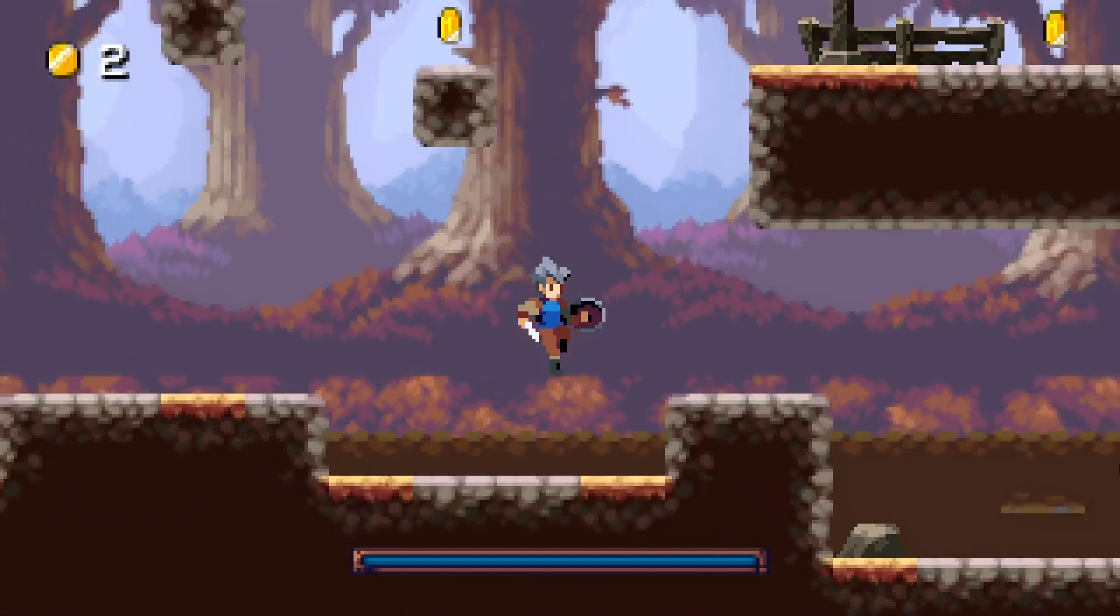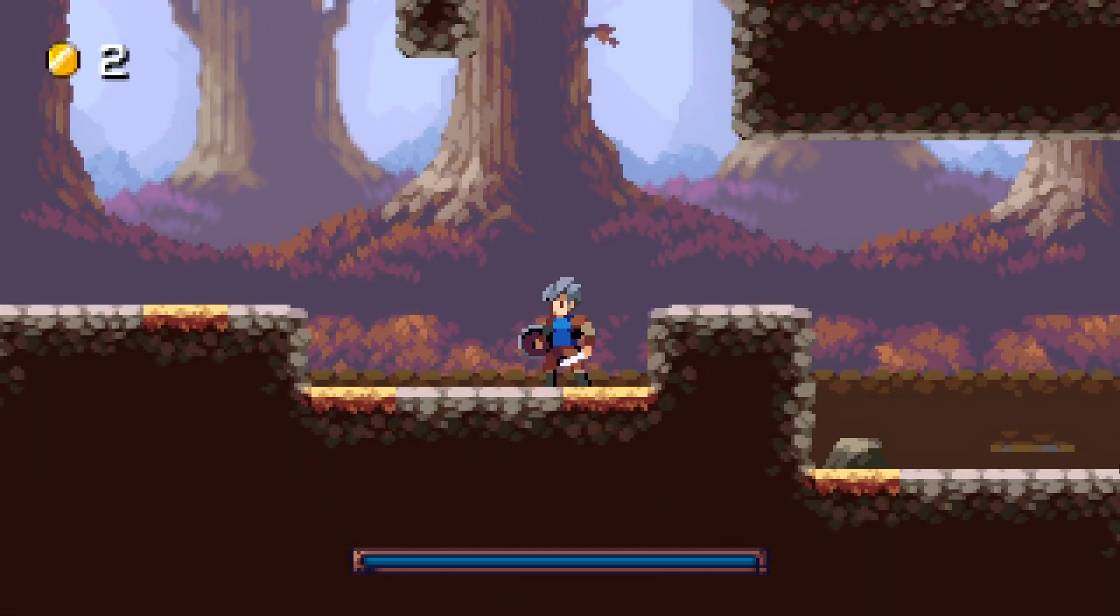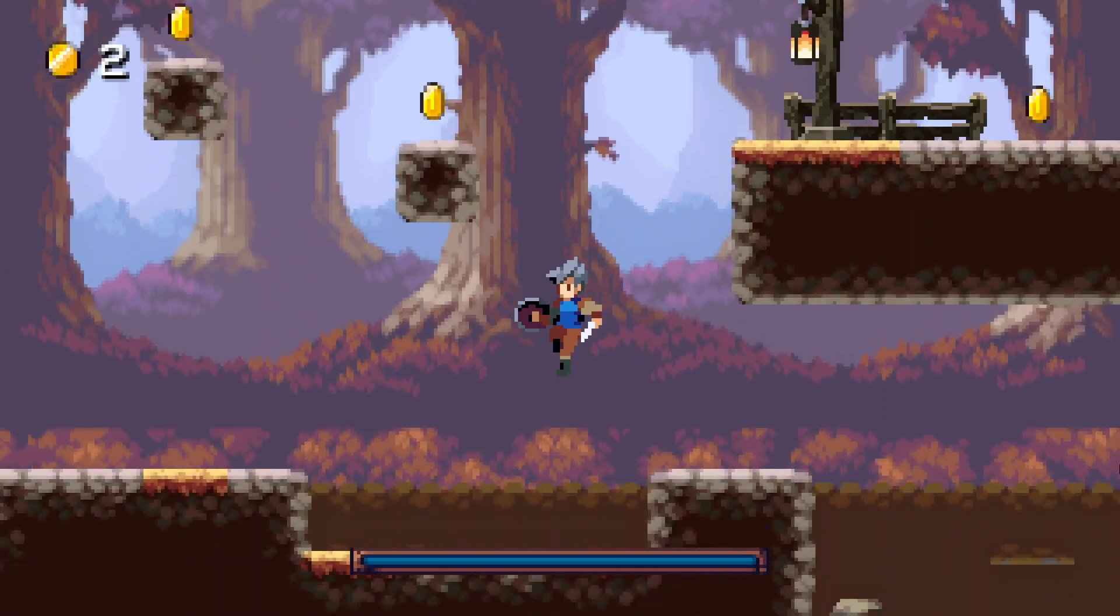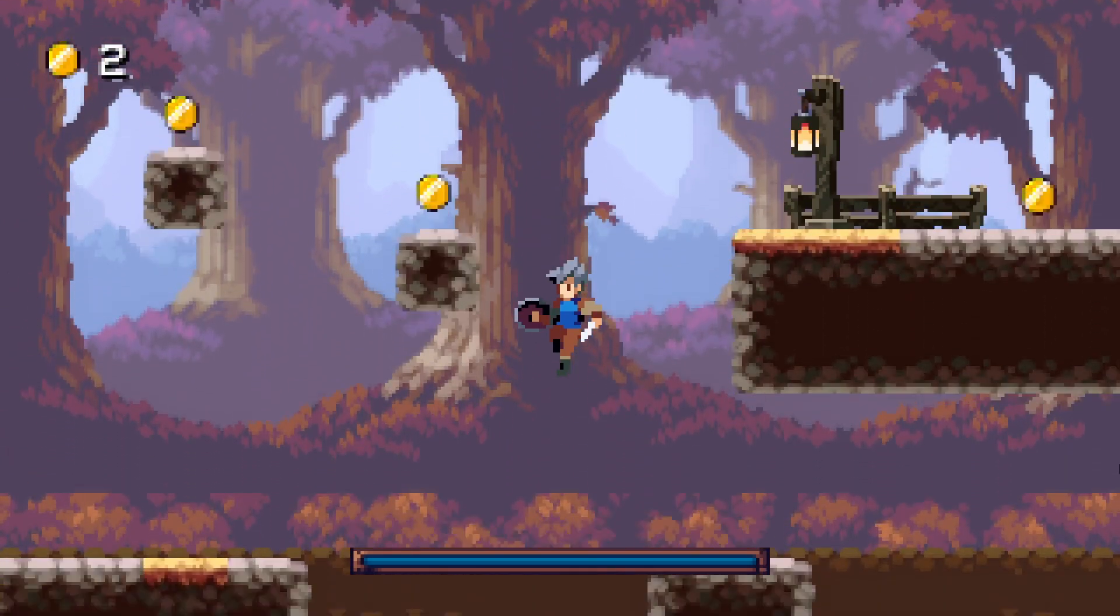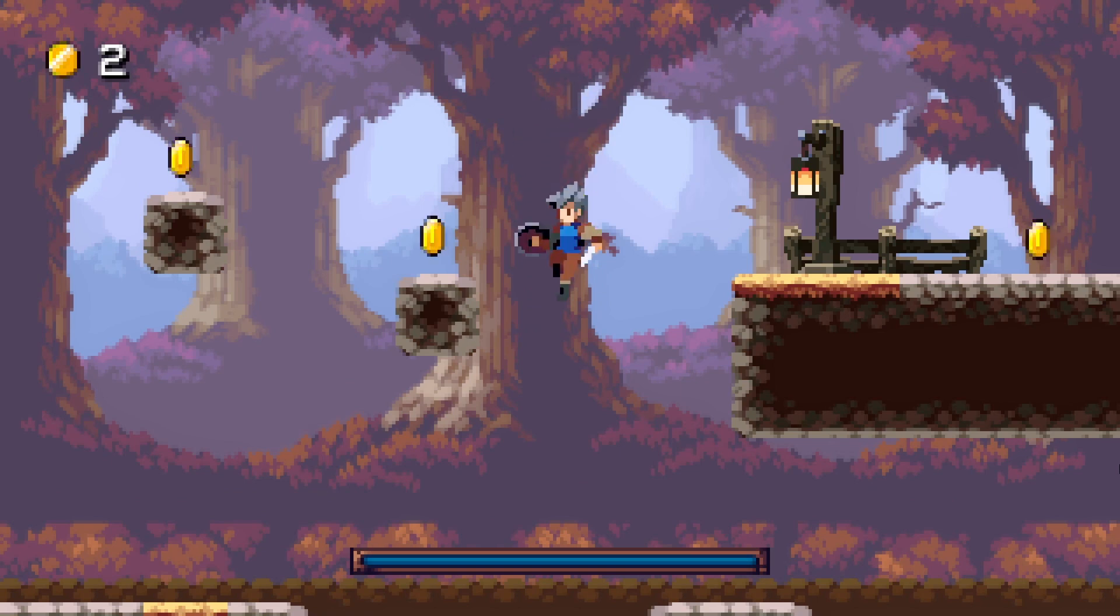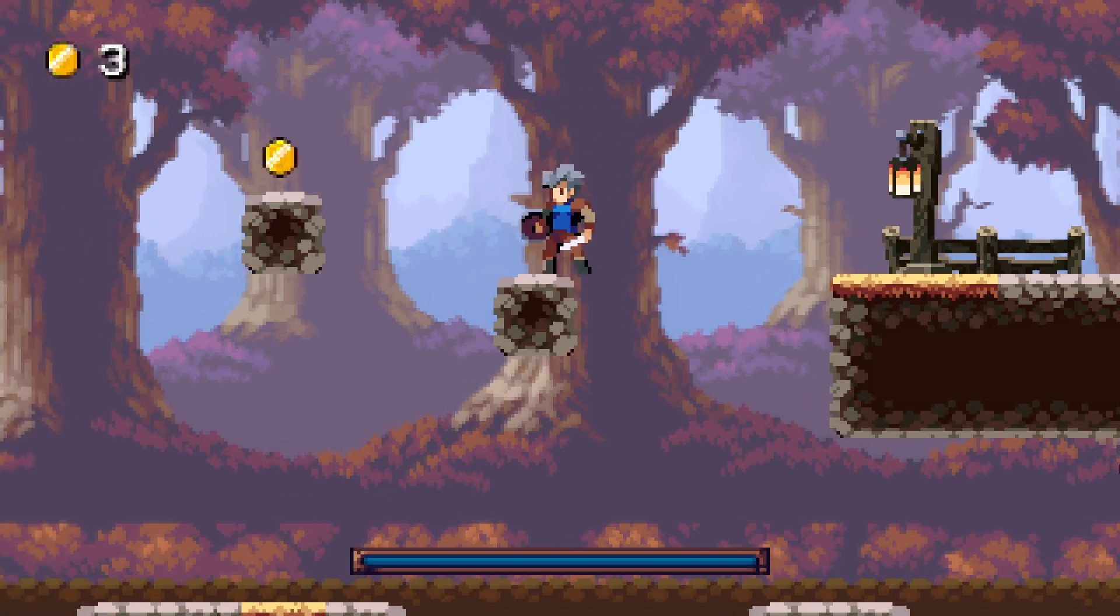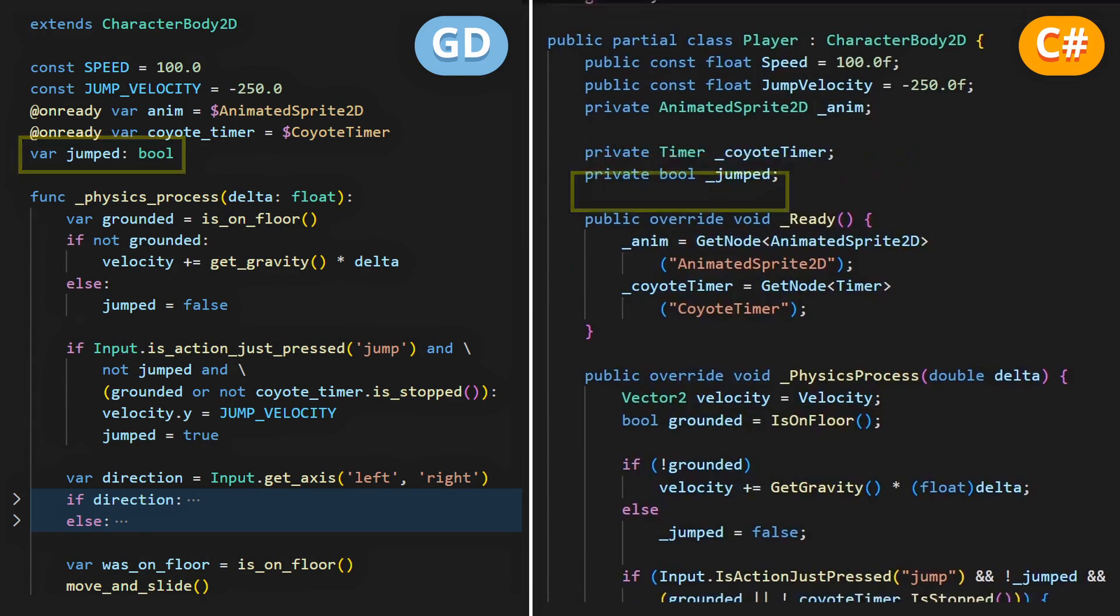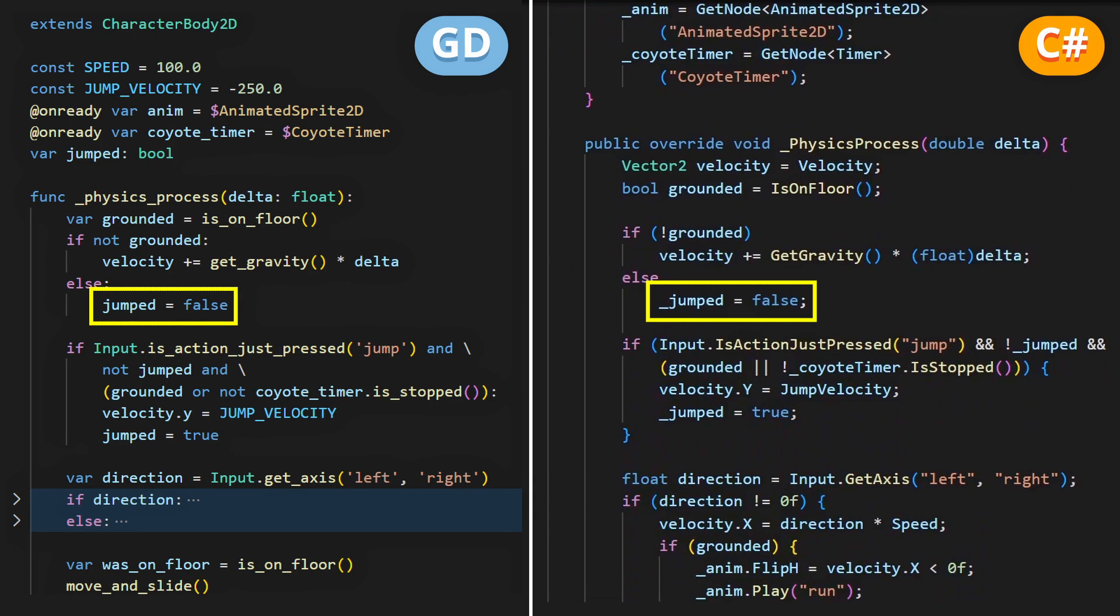However, there's also a little issue, which is that right now, you can actually jump endlessly and gradually fly up, because nothing stops our jump logic from re-triggering. To fix this, a quick and easy technique is to add a boolean in our player script that checks if we've just jumped. So we'll set it to true when we trigger a jump, reset it to false when we're grounded again, and we'll set that we can only jump if we haven't jumped yet.